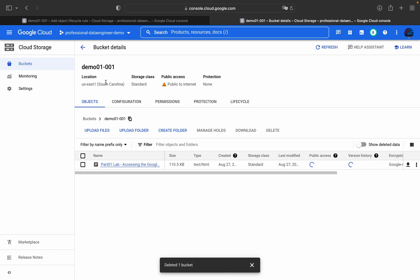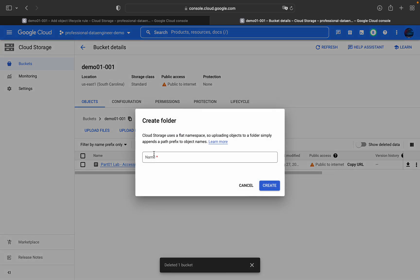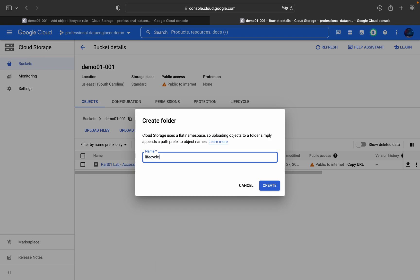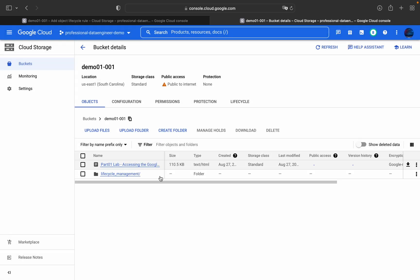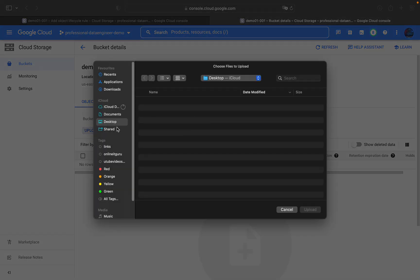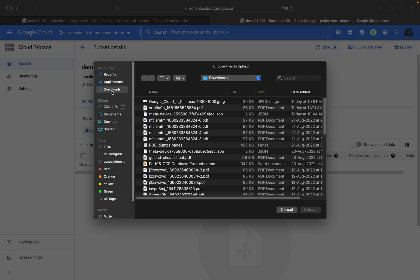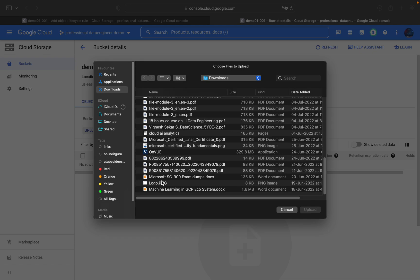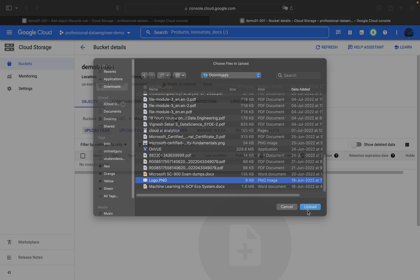Inside the bucket, I'll create one folder named 'lifecycle-management'. Inside that folder, I'll upload a file — I'll go to Downloads and upload a logo.png file.